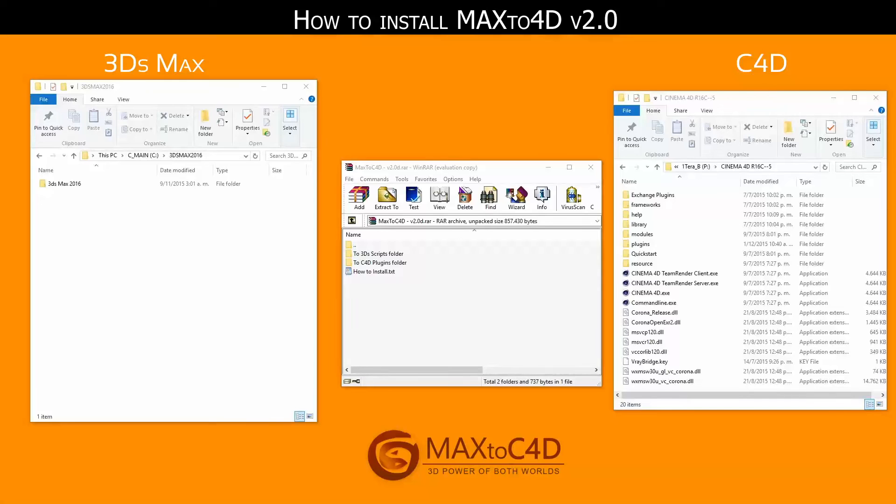Hello everybody, I'm Marcelo and I'm going to show you how to install Max2C4D 2.0.